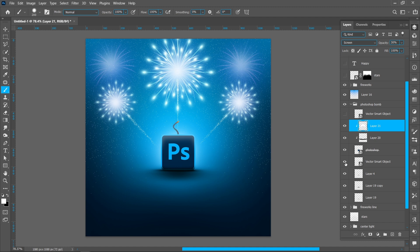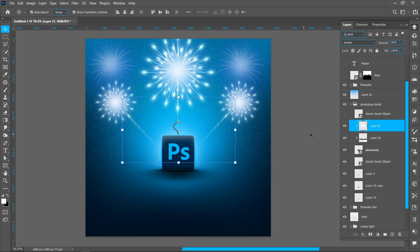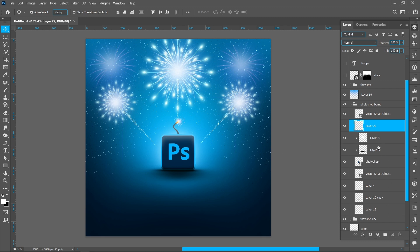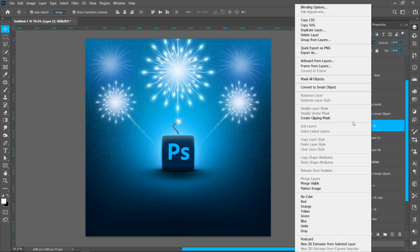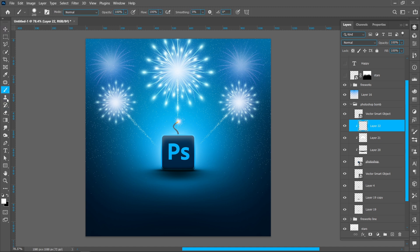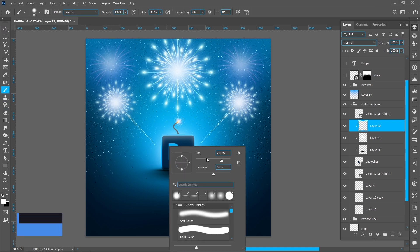Now add a fuse on the Photoshop icon. Now add a flare on the fuse. Create a new layer, right-click and create a Clipping Mask. Select the Brush tool and follow the process.